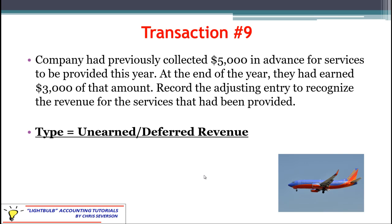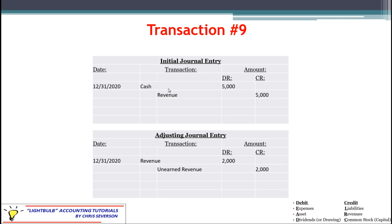The final adjusting entry covers the revenue side — unearned or deferred revenue. The company previously collected $5,000 in advance for services to be provided this year. At year end, they had earned $3,000 of that amount, meaning they did not earn the other $2,000. The initial entry under method two debited cash $5,000 and credited revenue $5,000. The adjusting entry then debits revenue $2,000 to decrease it for the unearned amount and credits unearned revenue — a liability — for $2,000, to show an obligation still owed to the customer.